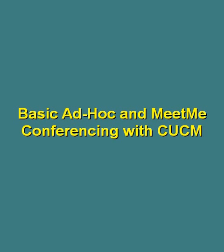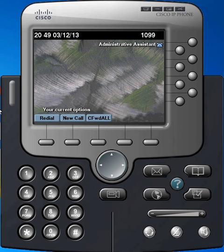In this video, we're going to take a short look at using the ad hoc and Meet Me conferencing features bundled with Call Manager. I've got my Cisco soft phone here registered with Call Manager and I want to build an ad hoc conference.